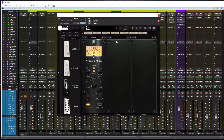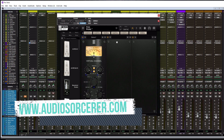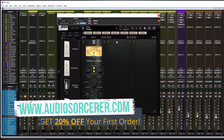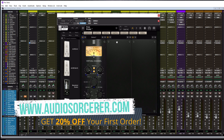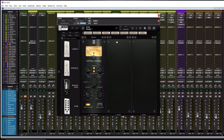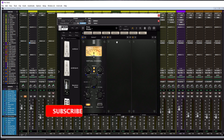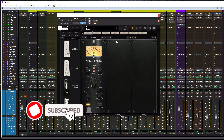Welcome everybody. I'm Dan Spencer, and I am the Audio Sorcerer. This is the channel where I teach you how to perfect your audio recording, mixing, and mastering skills. Before we get to the video, make sure you guys smash that like button, please subscribe, and hit that notification bell to know when new videos are coming out.